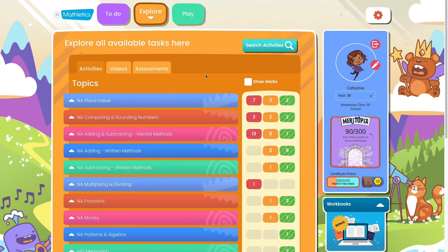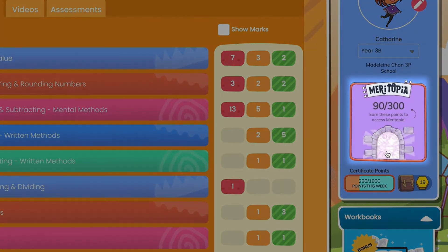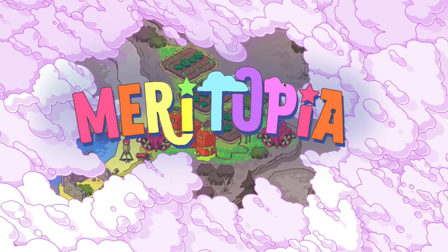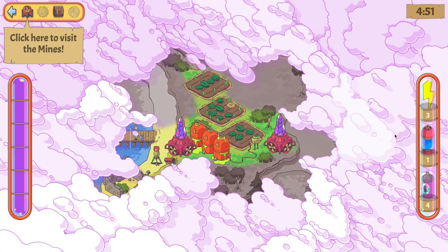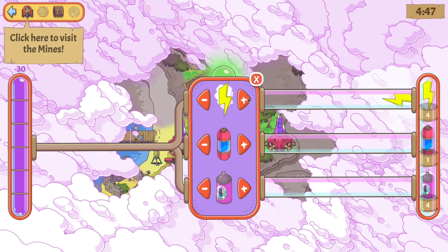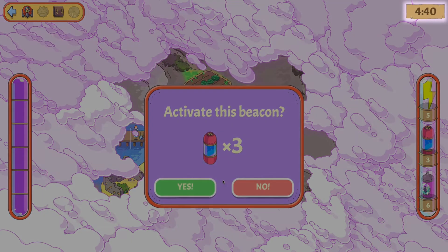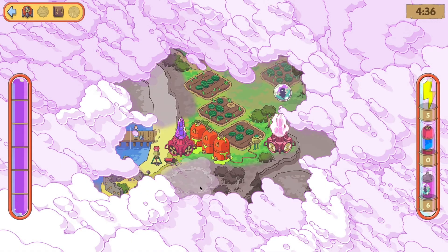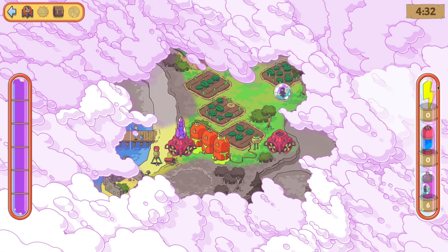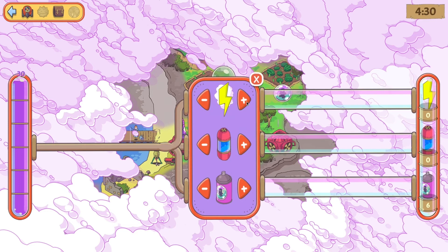By doing their activities, your child can also earn points to access Meritopia. This fun, game-like world is a great way for your child to get a brain break without leaving Mathletics. Each session only lasts for 5 minutes, and each access needs more points to enter, motivating them to keep completing their activities.